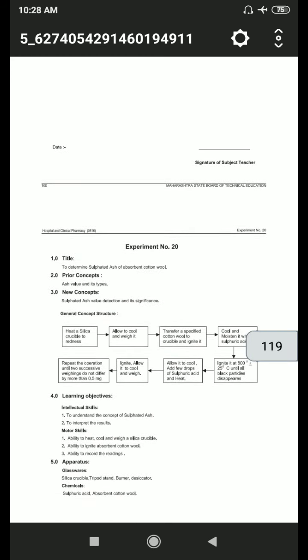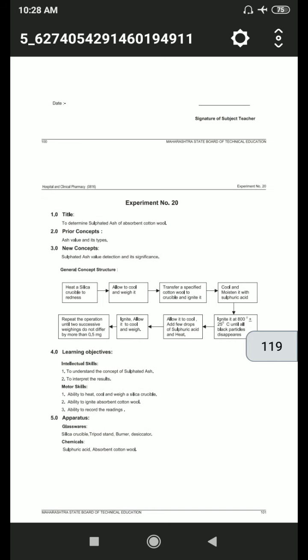Now I will start experiment number 20, which is to determine the sulfated ash of absorbent cotton wool. We will cover the concept of ash value and its types, and the new concept of sulfated ash value detection and its significance.